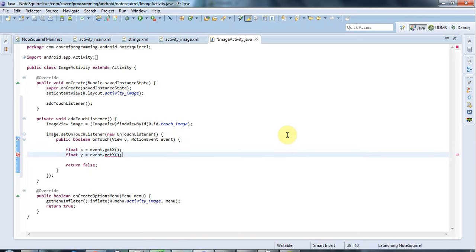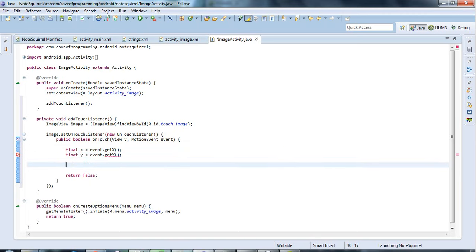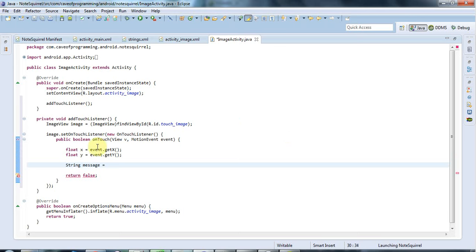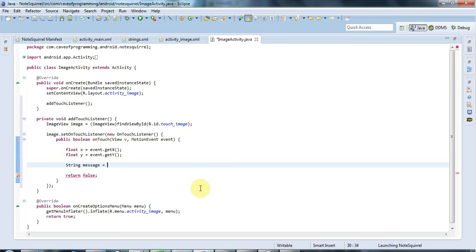and let's just output that so to have a string that we can read let's say string message equals and I could use string dot value of to turn these floats into strings or I could use the float class with a capital F and do to string or another way to do it is I could use string dot format